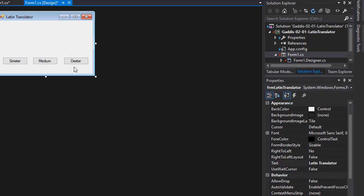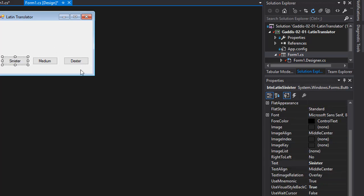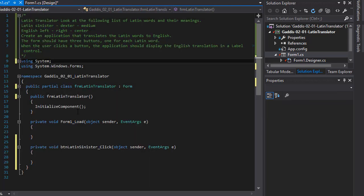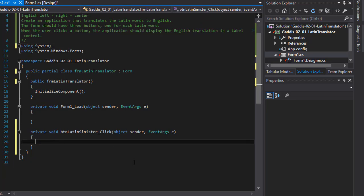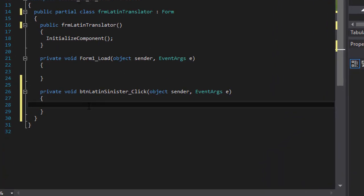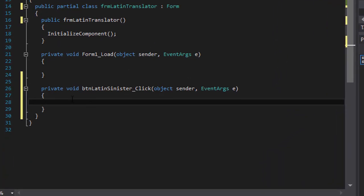Alright, so now we can create the events when the buttons are clicked. So I double click the sinister button and go to my form event handler.